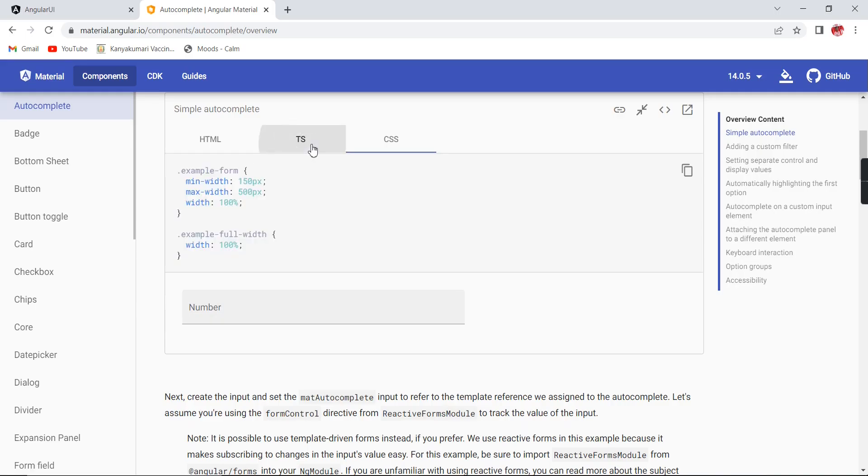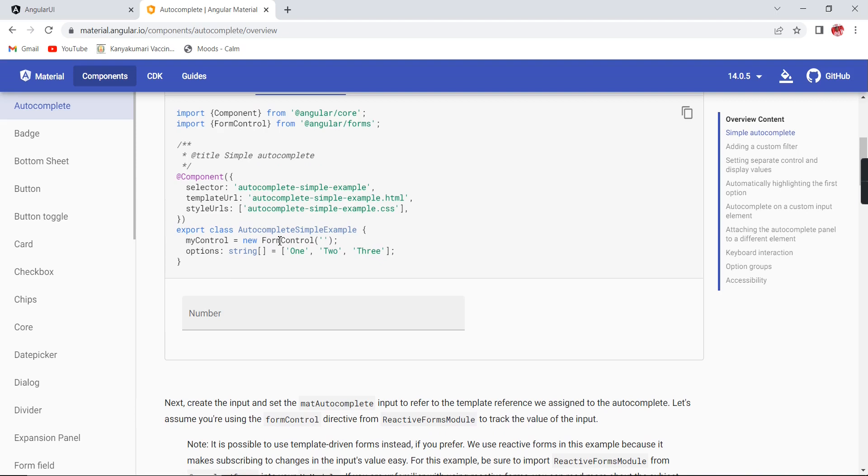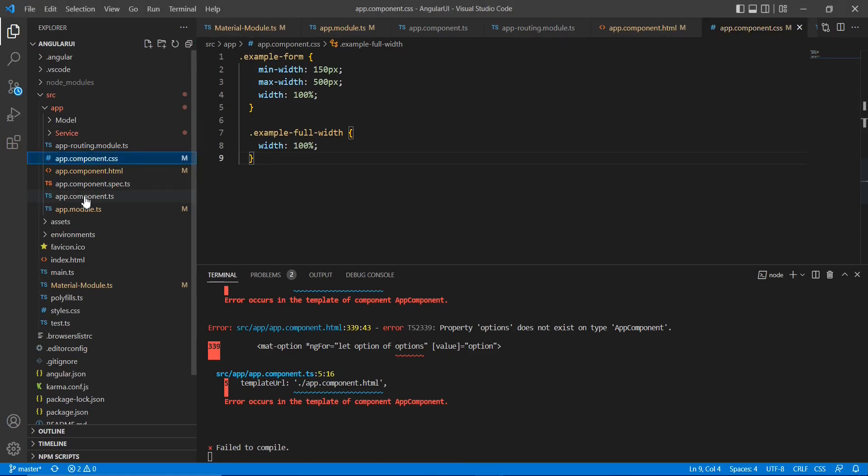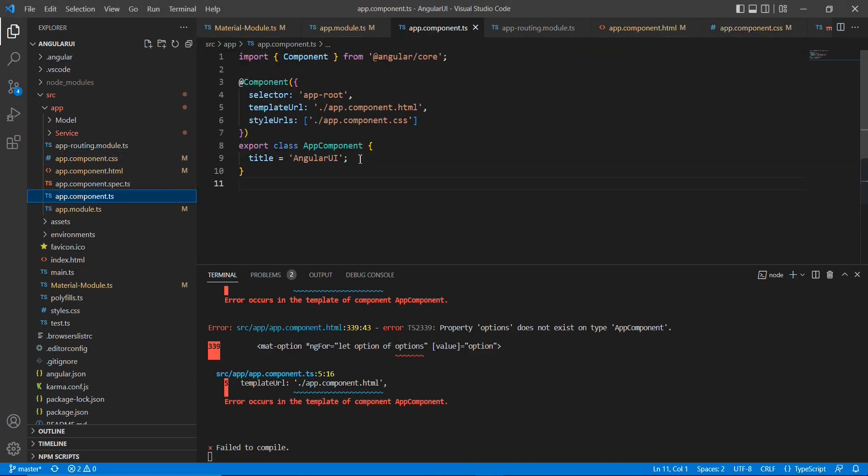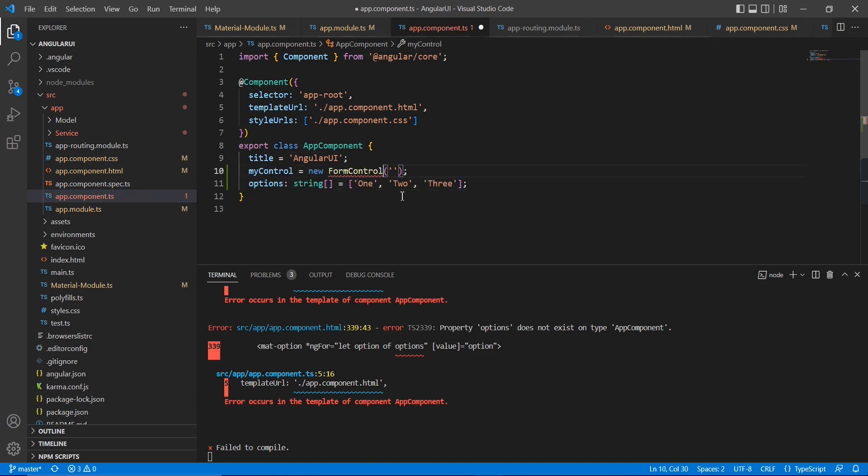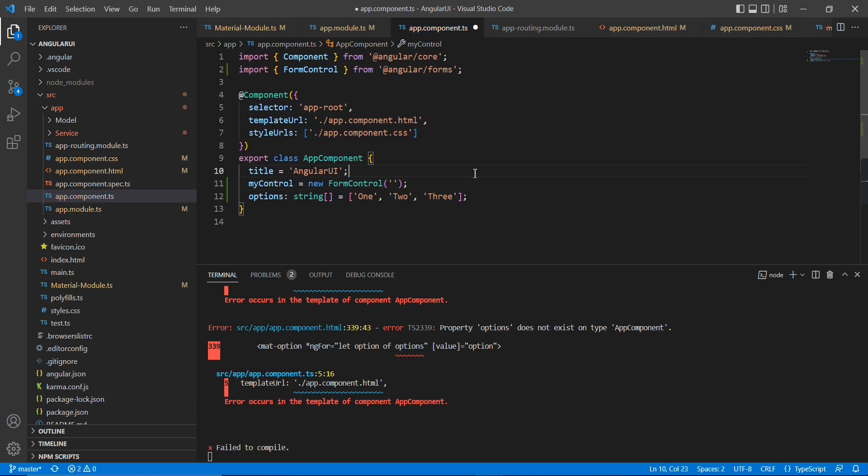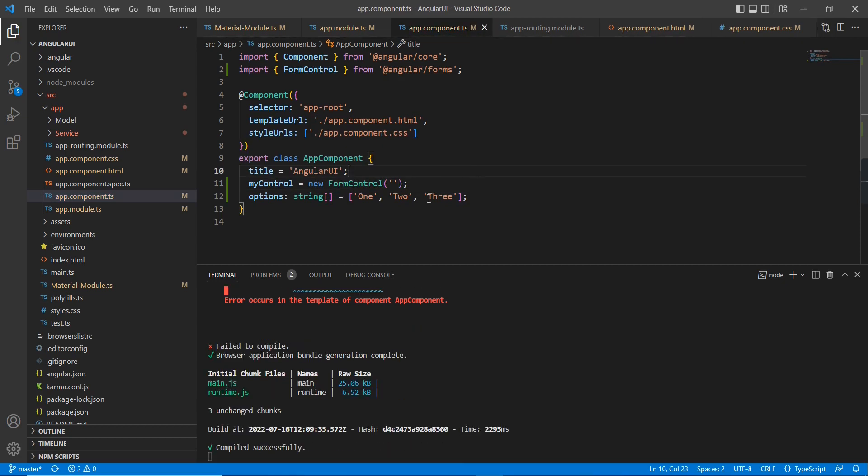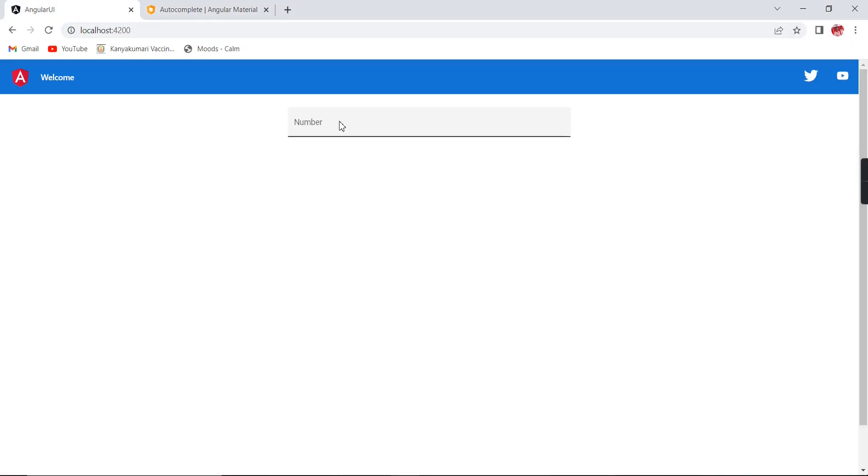In the TS file, if you noted, they have declared one form control and also they have declared one string array. Let me copy both things. I have to include in my TS file and this form control. Now our error got resolved, so we can check the existing output. Okay, it's loaded. Let me verify. Yeah, it's working fine.